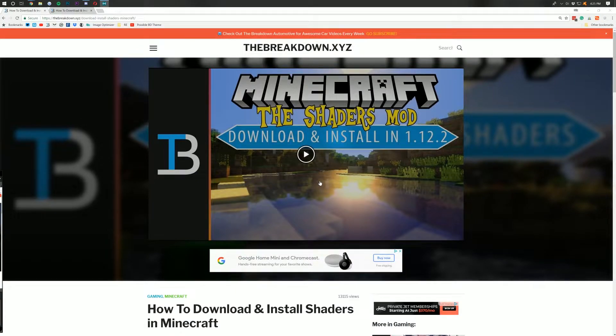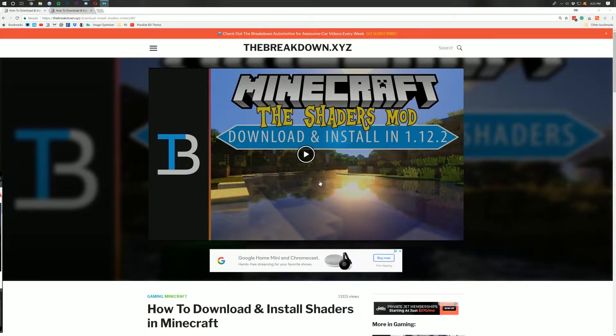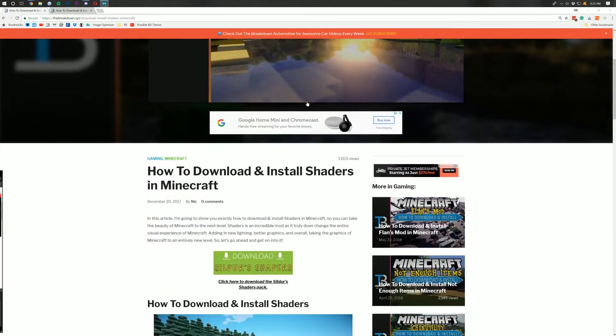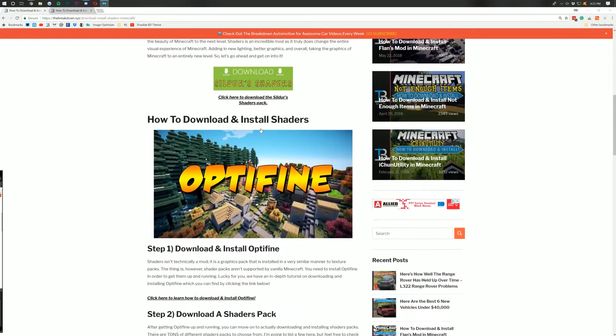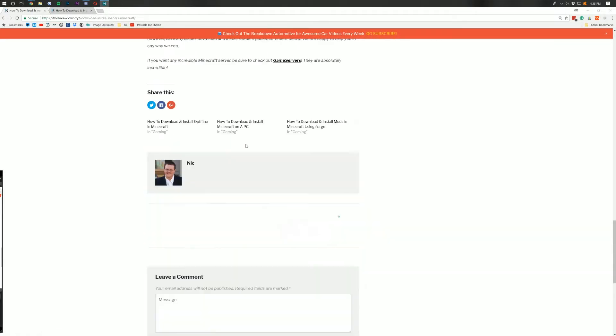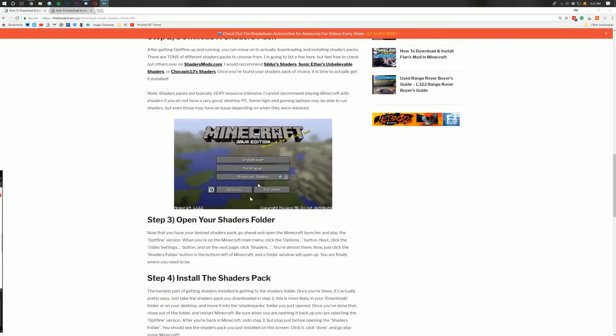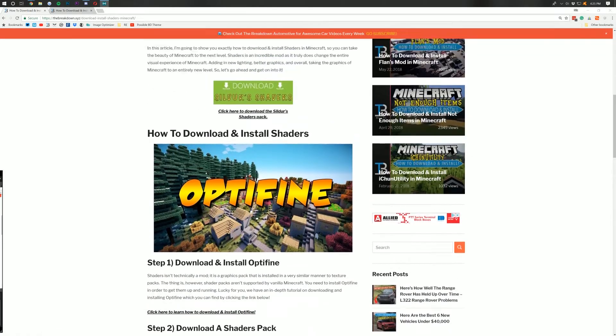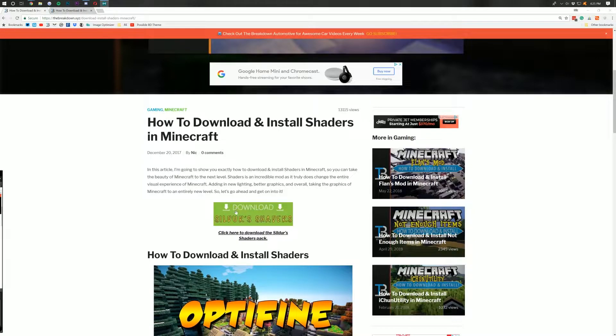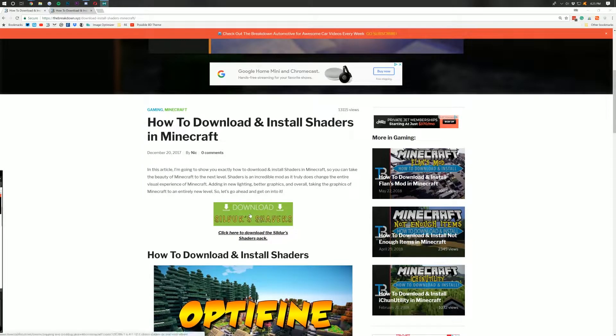So the first thing you need to do to install shaders is go to the second link down below, thebreakdown.xyz/shaders. It will take you here, where you can actually see our in-depth text tutorial on how to install shaders and get it up and running. However, we need to click this green download button right here. This is going to be the shader pack we're installing.